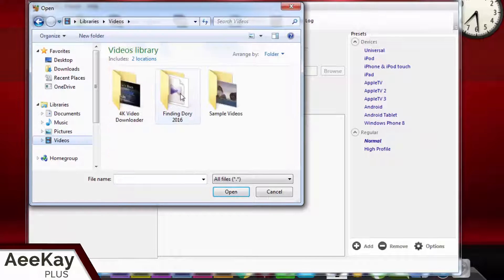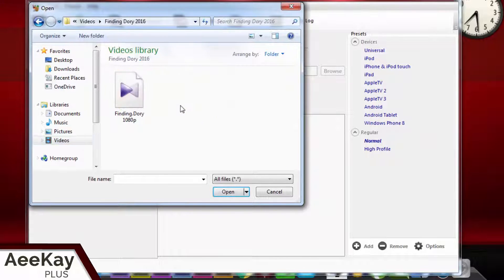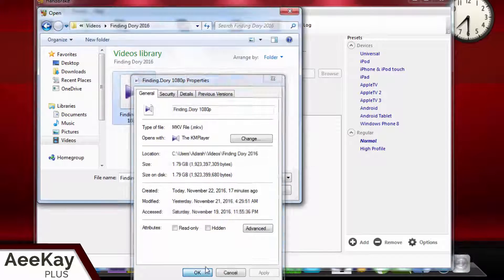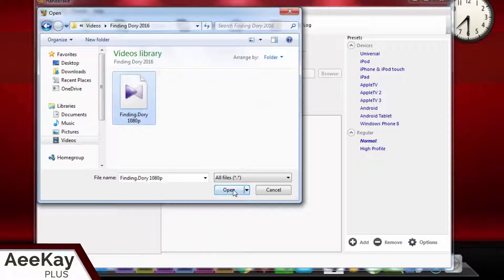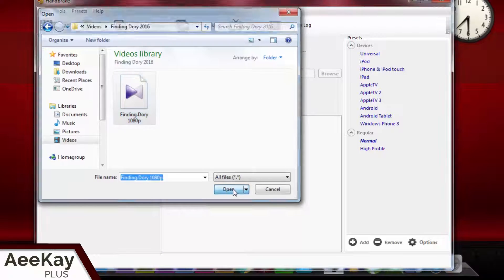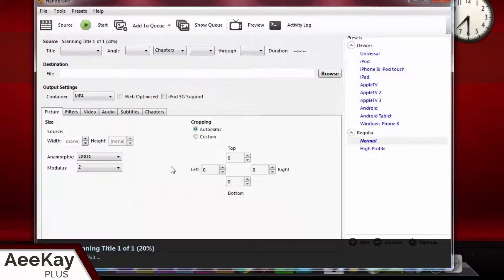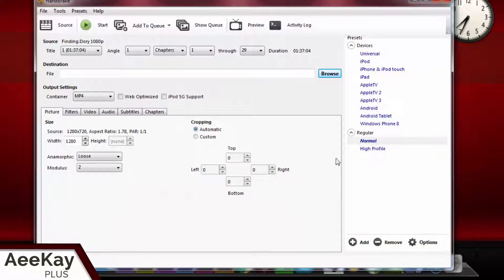Let's click on file and select Finding Dory, which is a Blu-ray rip at 1080p and 1.8GB. Let's compress it. Please follow the steps carefully for optimum compression.